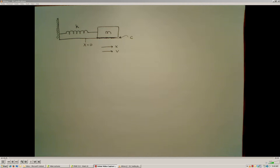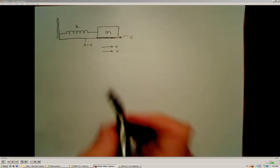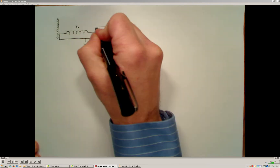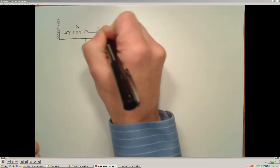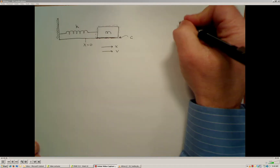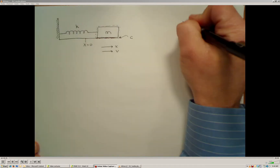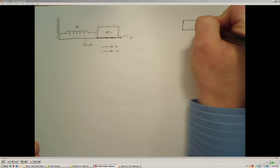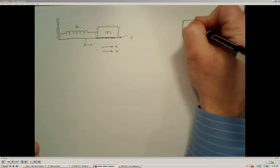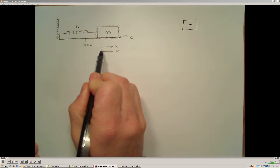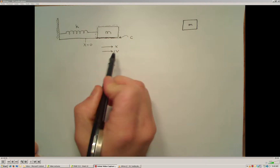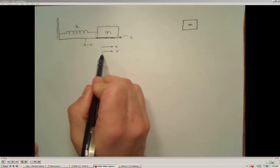To do that, we're going to draw a free body diagram of our mass. I'll select my boundaries for the free body diagram to be the mass itself. The coordinate system has already been defined, and I'm going to assume that the positive x direction and positive velocity will be to the right.